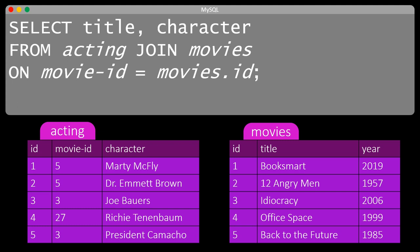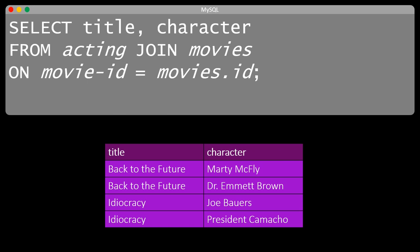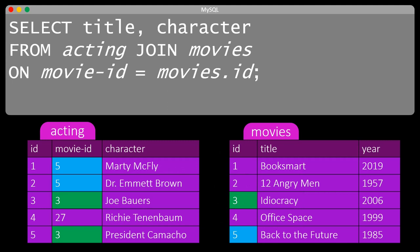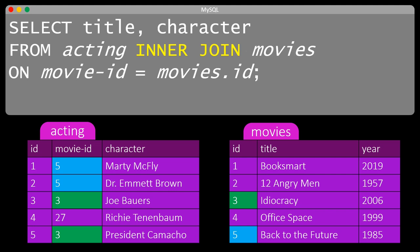Note that we cannot just write ID when we refer to the ID of movies, because acting also has a field ID, so we write movies.id. If we execute this SQL statement, we get the following result. The output contains all the characters with their names in all the movies. We got four lines of output: two lines for joining movie 5 on both sides, and two lines for movie 3 on both sides. Such a normal join is sometimes also known as an inner join.